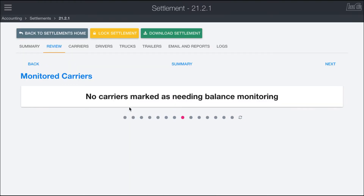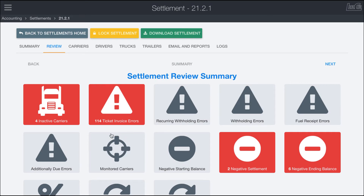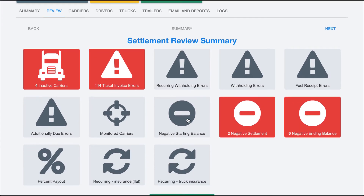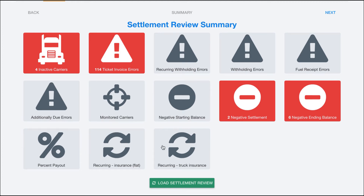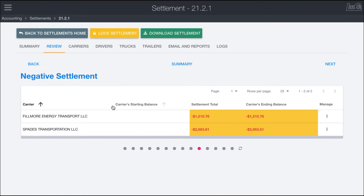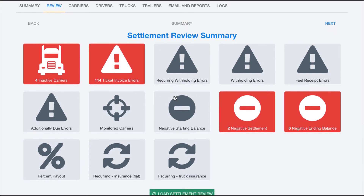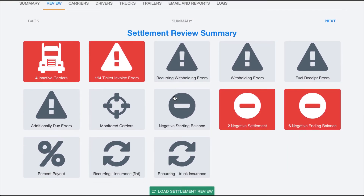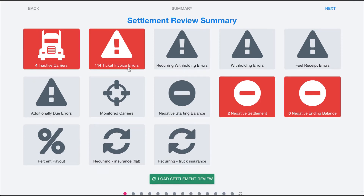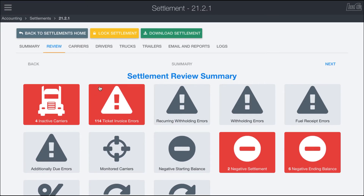Monitored carriers allows you to select carriers you want to monitor more closely — for example, ones with a history of not keeping up on different withholdings. If there are any negative balances, negative statements, or ending balances, those get caught here as well, along with any other issues with percent payouts. You can see a couple of cases where fuel receipts were loaded in, setting the balance back quite far. It's useful to come in here and check all potential errors — any flagged issues with how invoices are being calculated or any other components of your settlement. That's the review tab.